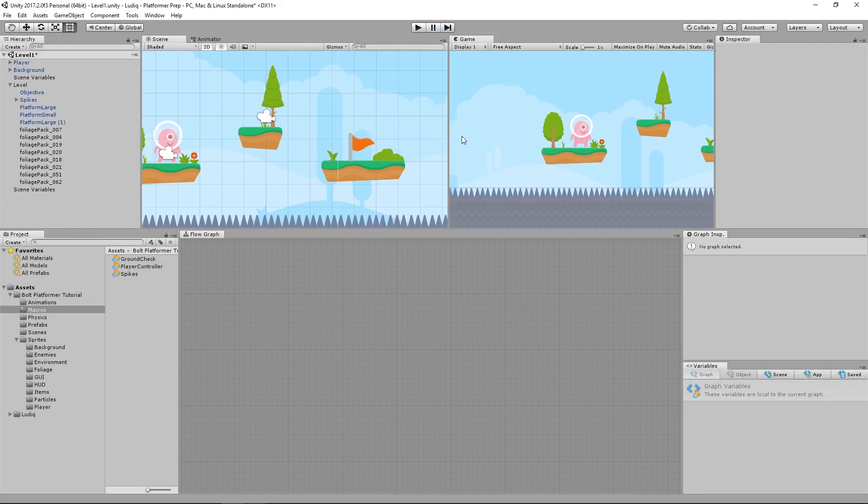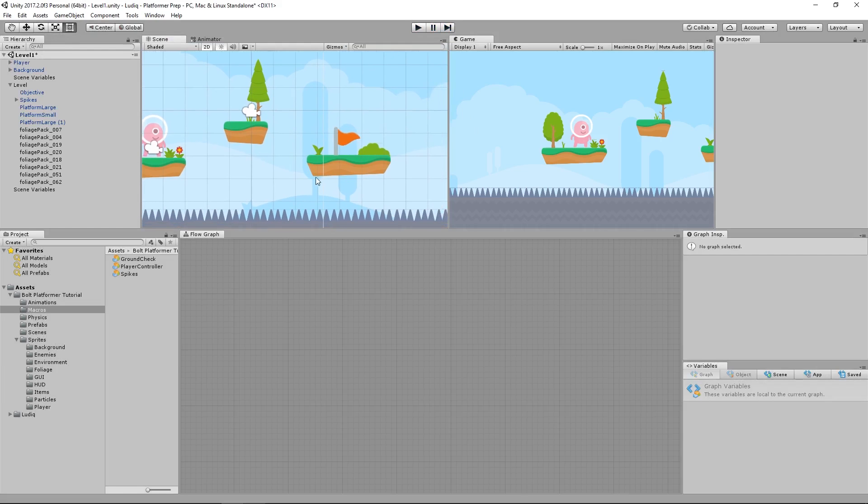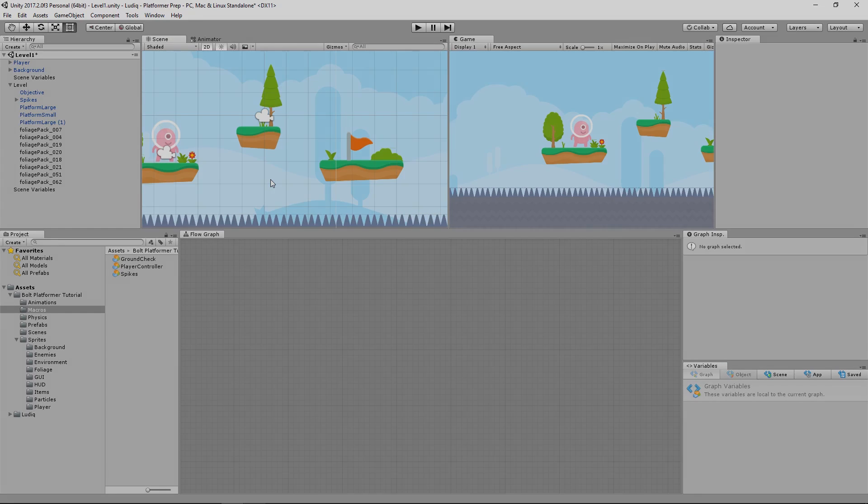So now we can die and have to restart the level over from the beginning. In the next lesson we're going to look at setting up the collision event for our objective here that will then send us to the next level. My name is Austin and I will see you in the next lesson.